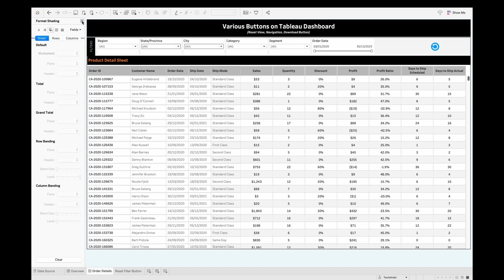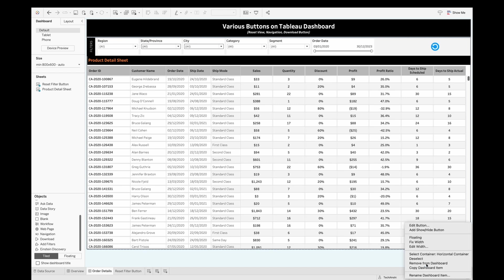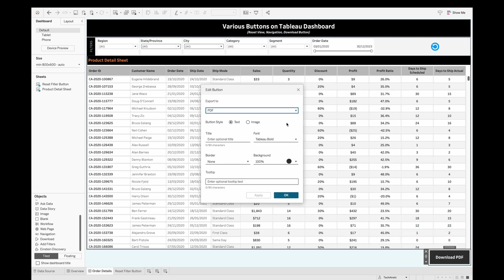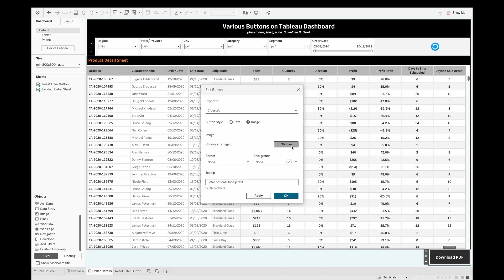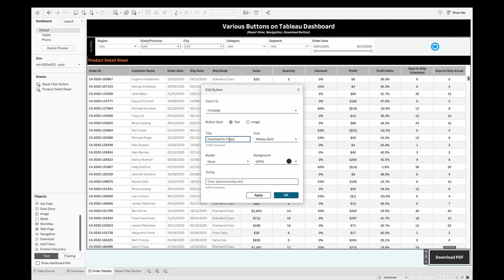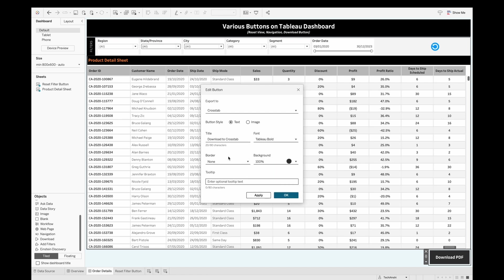Now let's look at the Download button. This is a natively available feature in Tableau. Go to Objects, find Download, and pull it onto your dashboard. By default it's set to Download PDF, but you can edit the button and choose Cross Tab, Image, PDF, or PowerPoint. The button can display as an image or text, and you can edit fonts and colors.